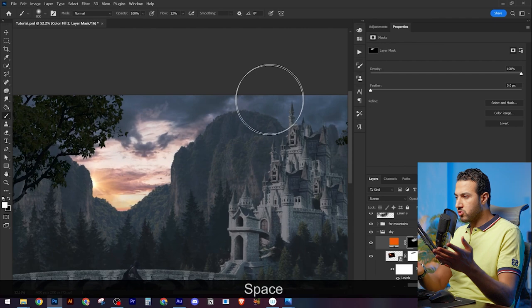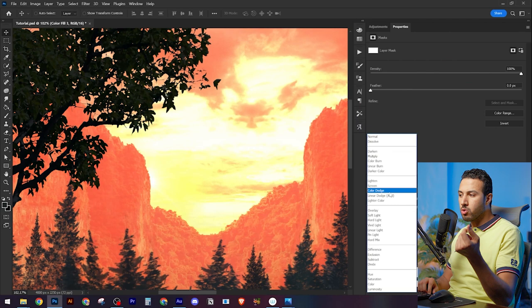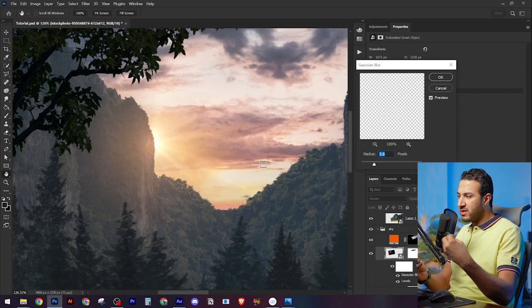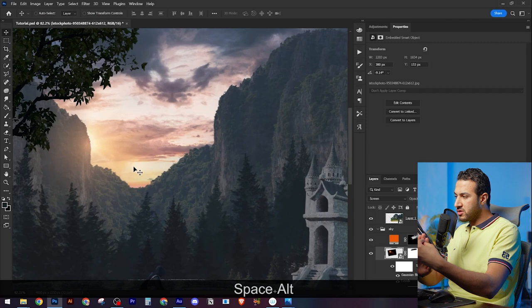Of course, if you have a sunset scene, you should have some orange clouds. And here, something is called light leak, which is when you have something very bright like the sun behind a mountain, then you will see some leak of the lights coming into this area.